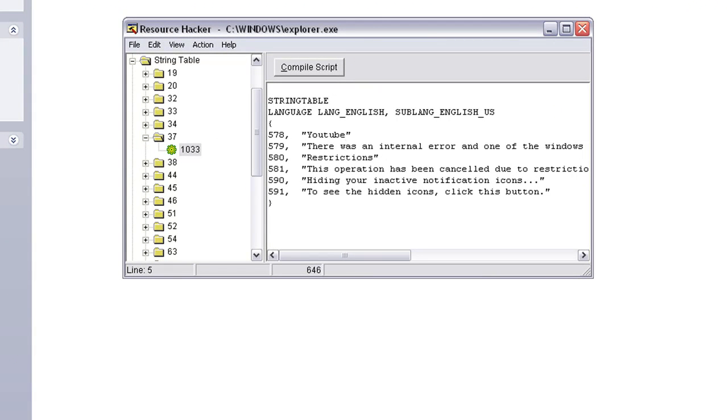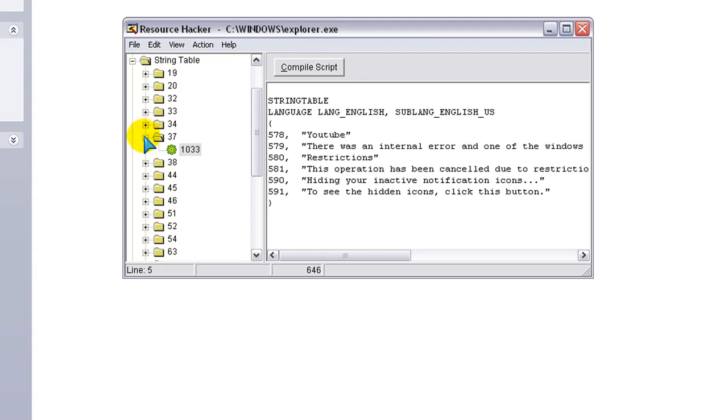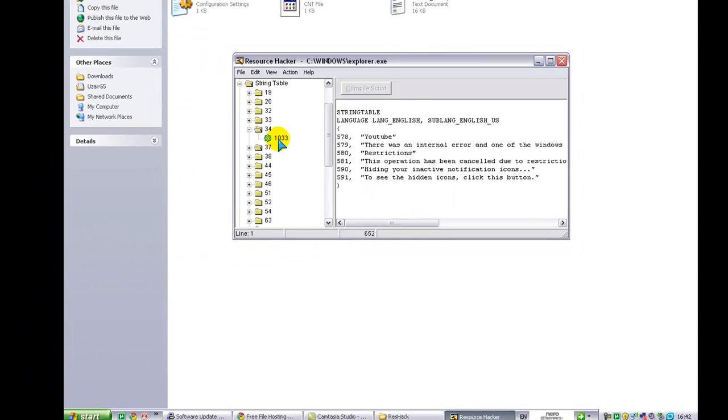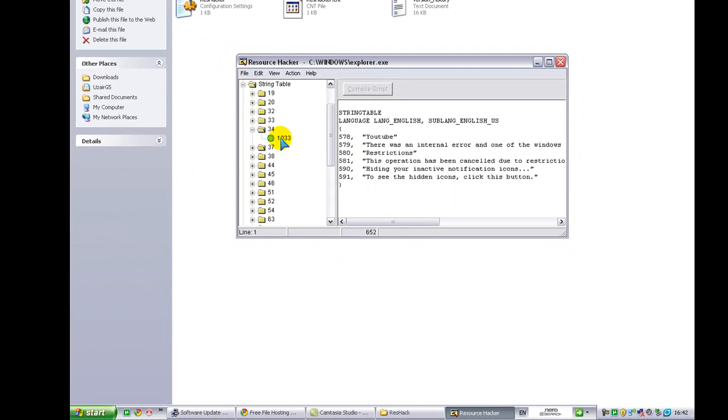And then, you're going to close that, and hit Yes, and open up 34, and click 1-0-double-3.